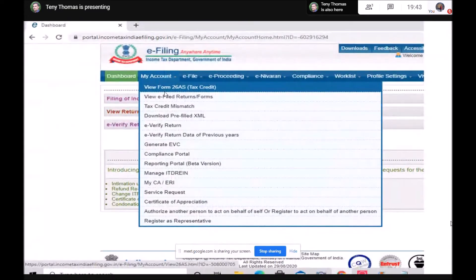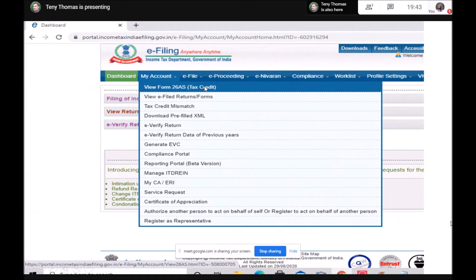Similarly, if you want to download 26AS, log into the Income Tax website, click on My Account, and all options will be listed. Click on View Form 26AS Tax Credit, and you will be able to download 26AS.